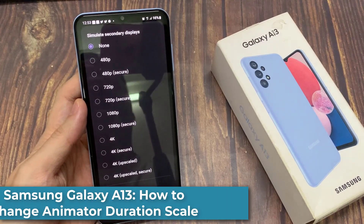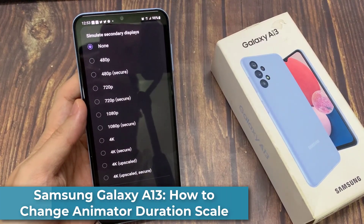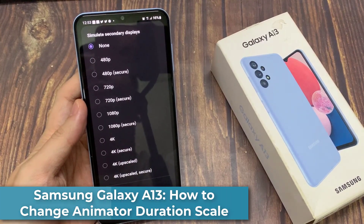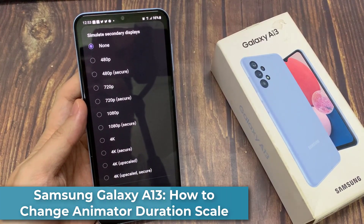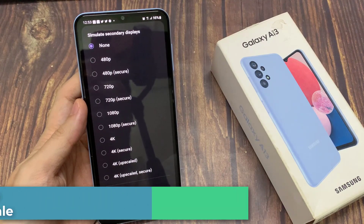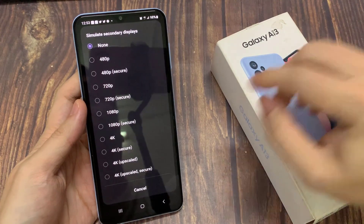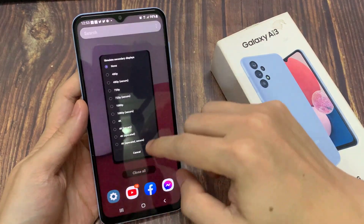Hi everyone. In this video, we're going to take a look at how you can turn on Simulated Secondary Displays on the Samsung Galaxy A13.